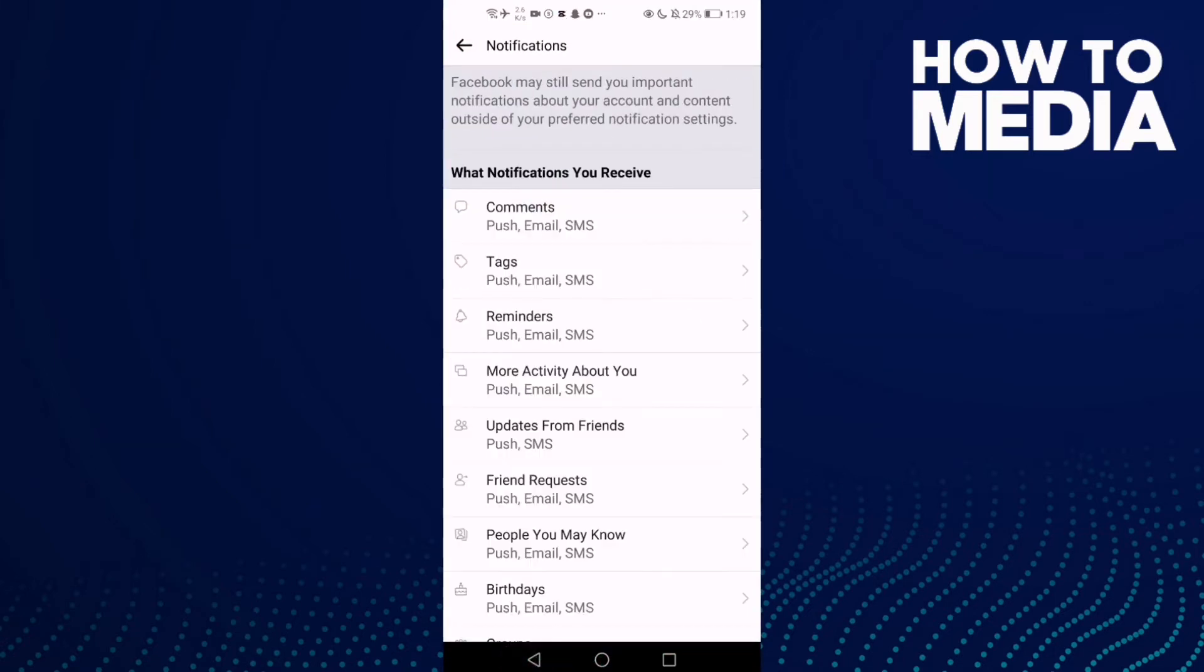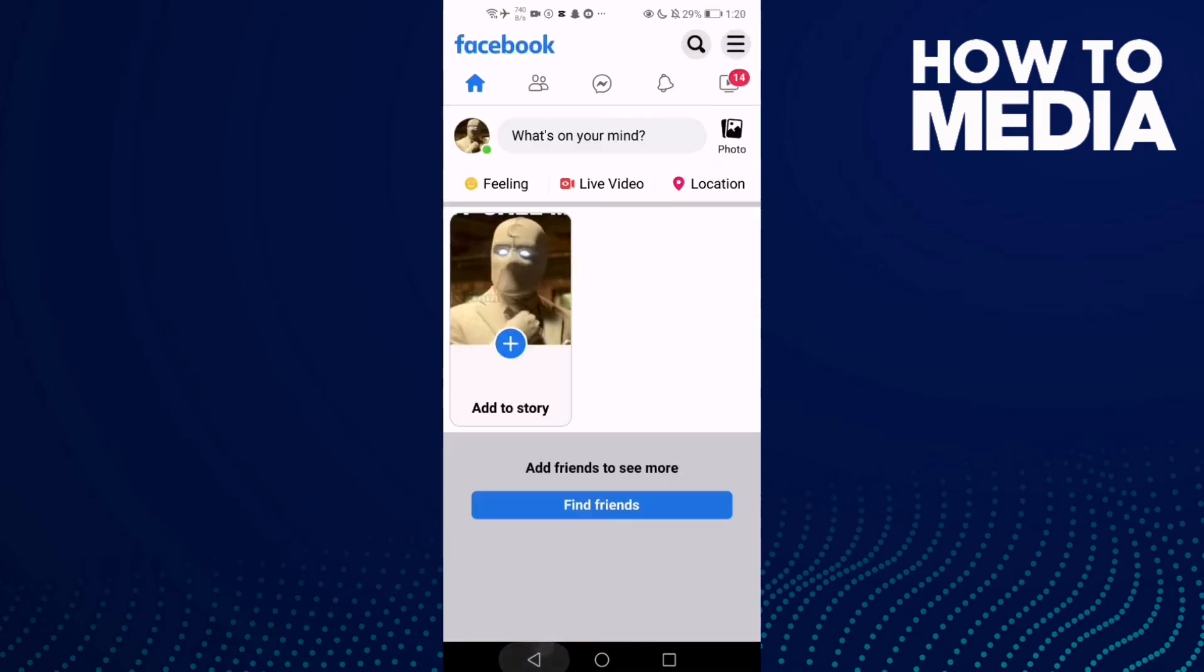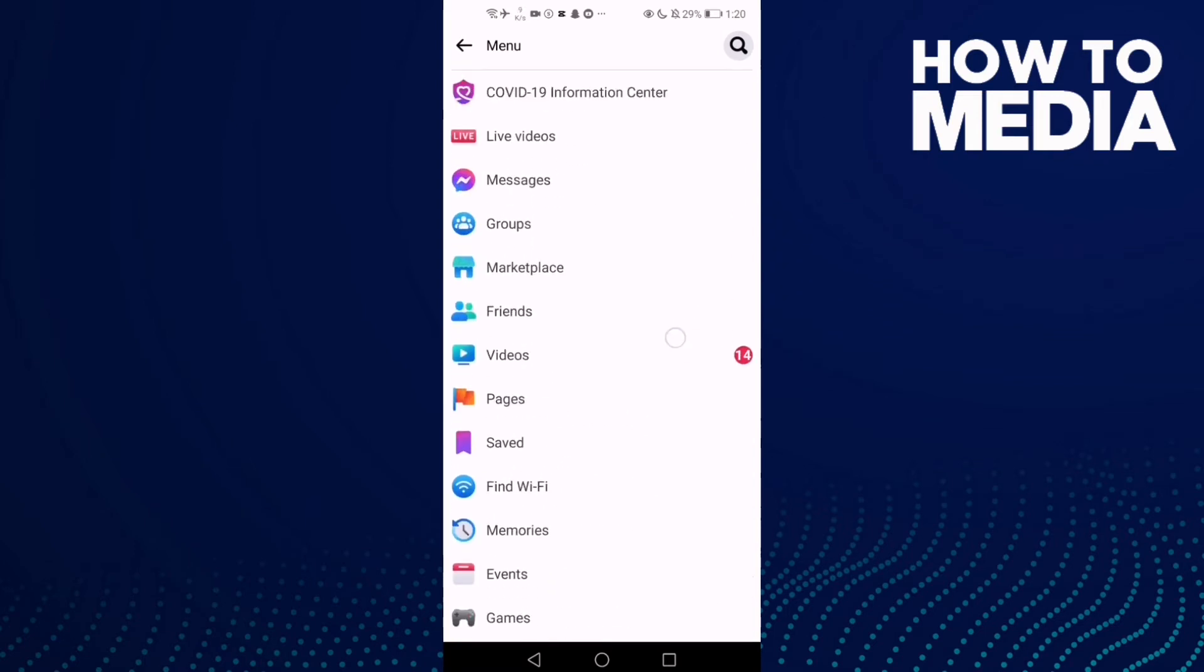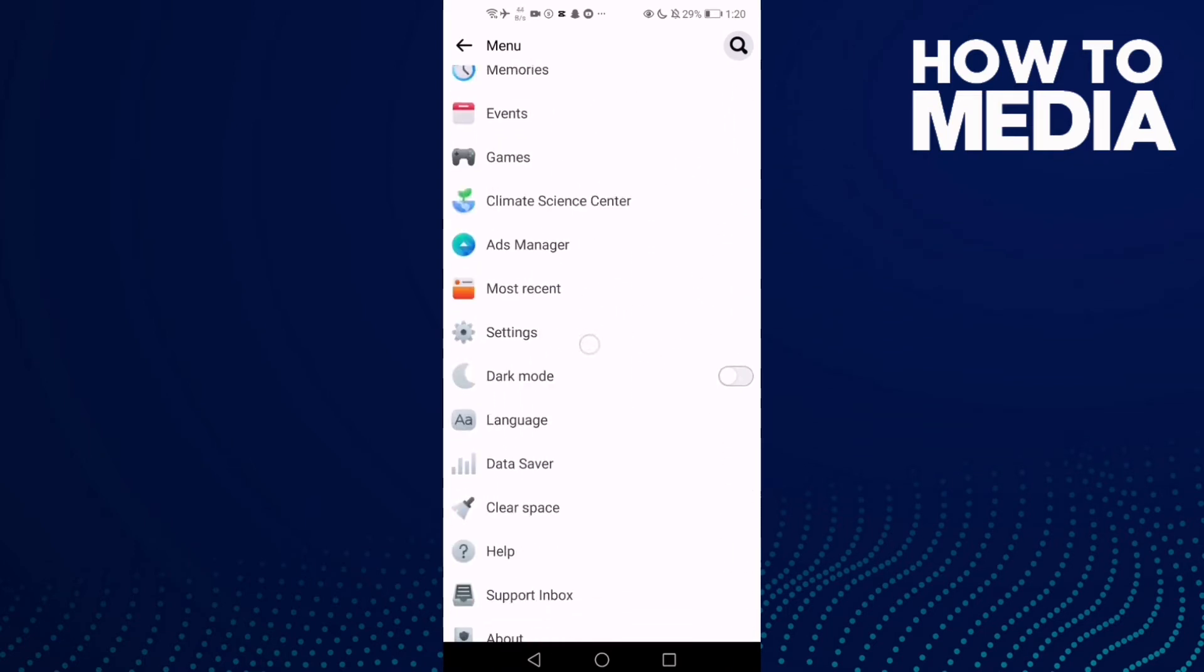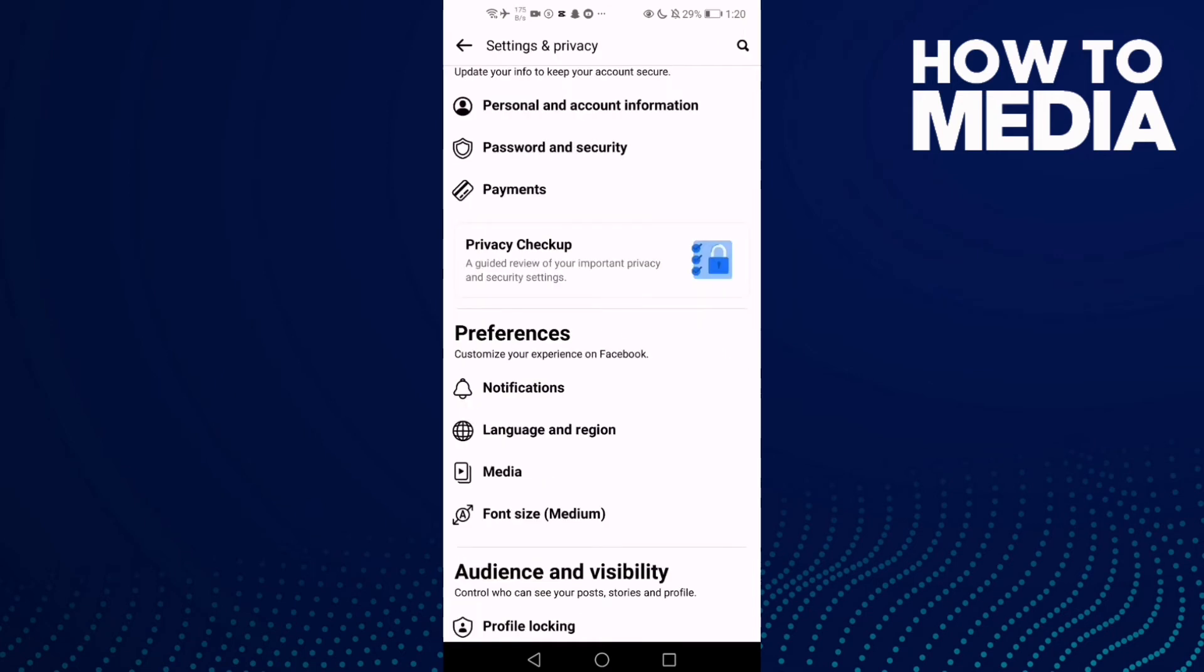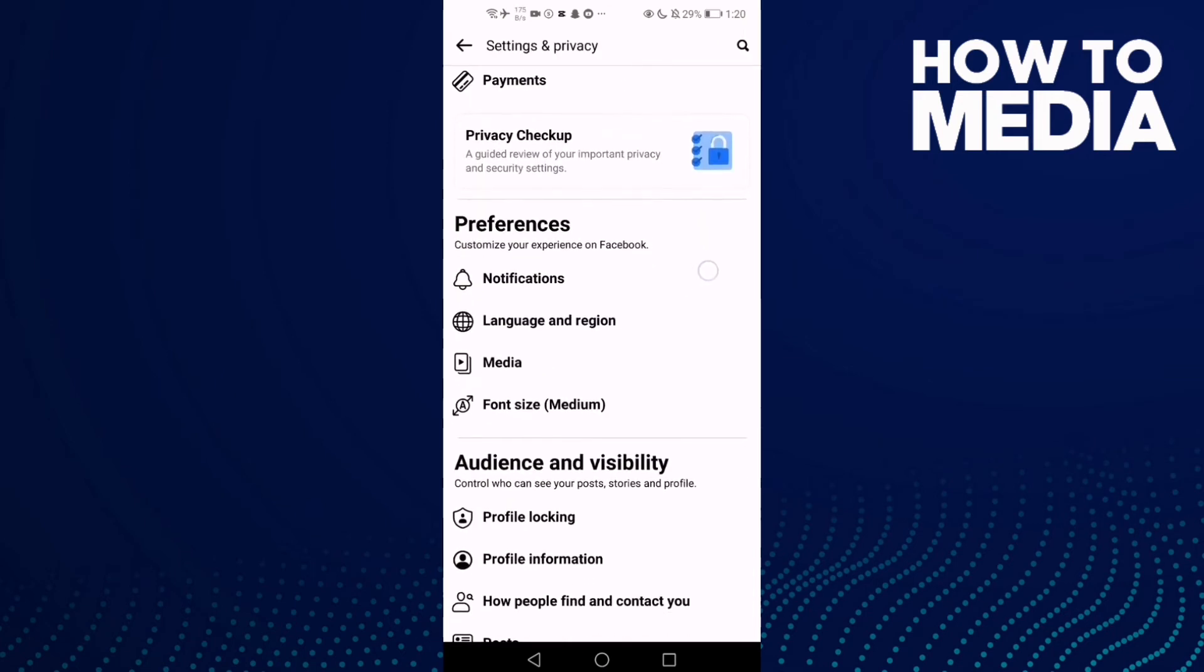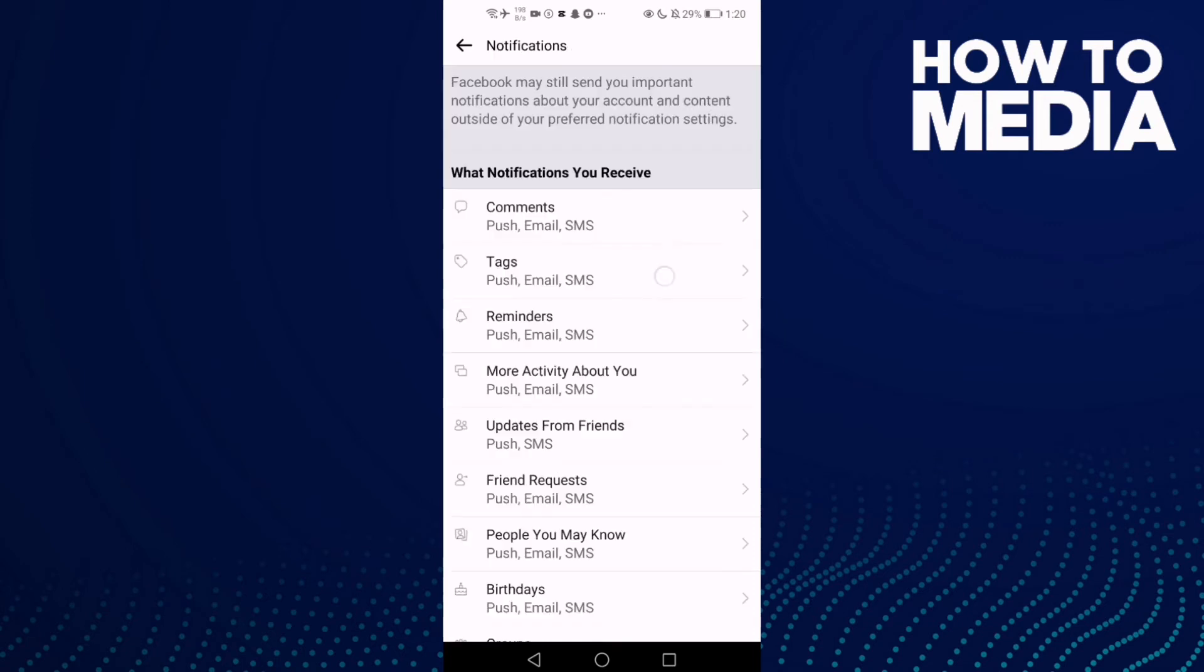First let's go back, and now just click these three lines here in the top corner. Then go down and you will find Settings. Click on it, and here just click Notifications.